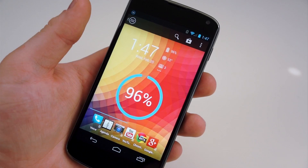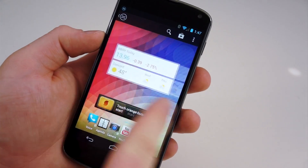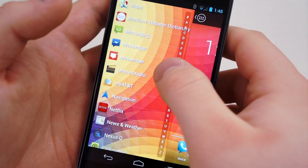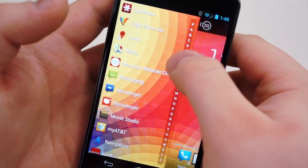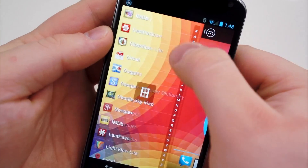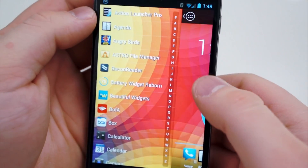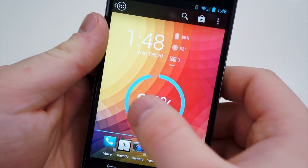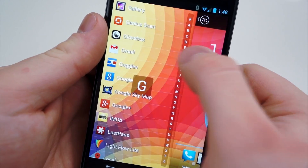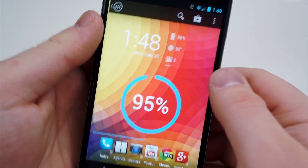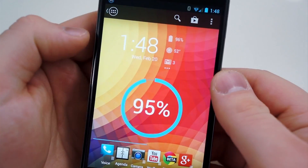The first application is called Action Launcher. It was developed by Chris Lacey, the guy who created Tweet Lanes, one of the more popular Twitter clients on Android, and it completely changes the way you use your home screen. You can have up to five pages, but there is no more application drawer. It is replaced by the Action Launcher, which is accessed by a left-to-right swipe from the left side of your home screen. An alphabetical list of every application installed on your phone is displayed, and you can quickly scroll through them by letter.